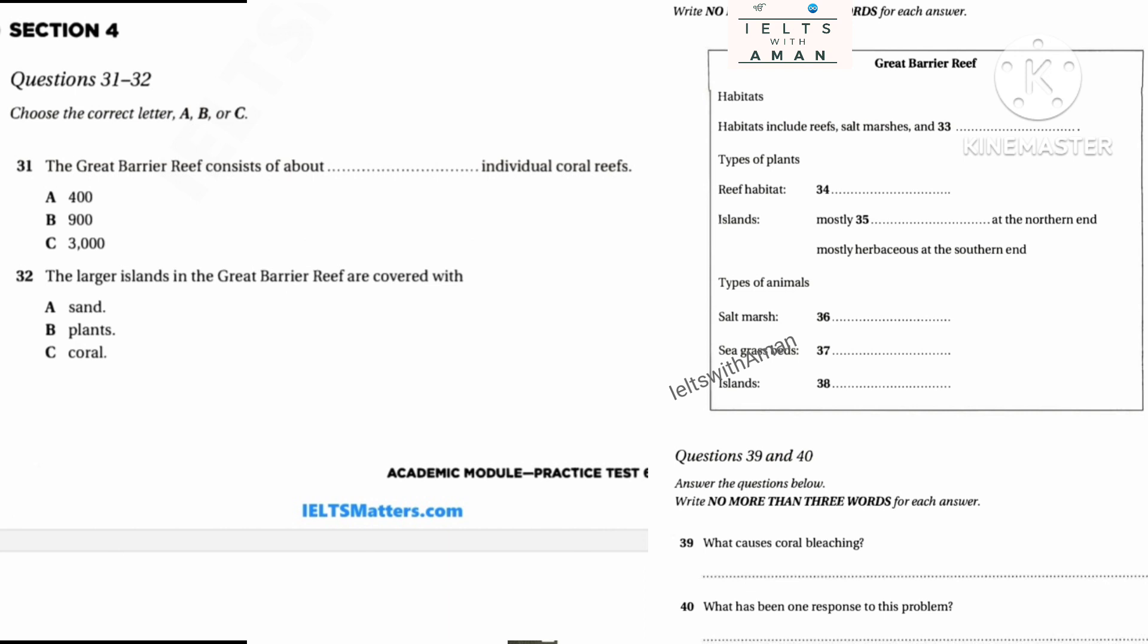Before you hear the rest of the talk, you have some time to look at questions 34 to 40 on page 205.